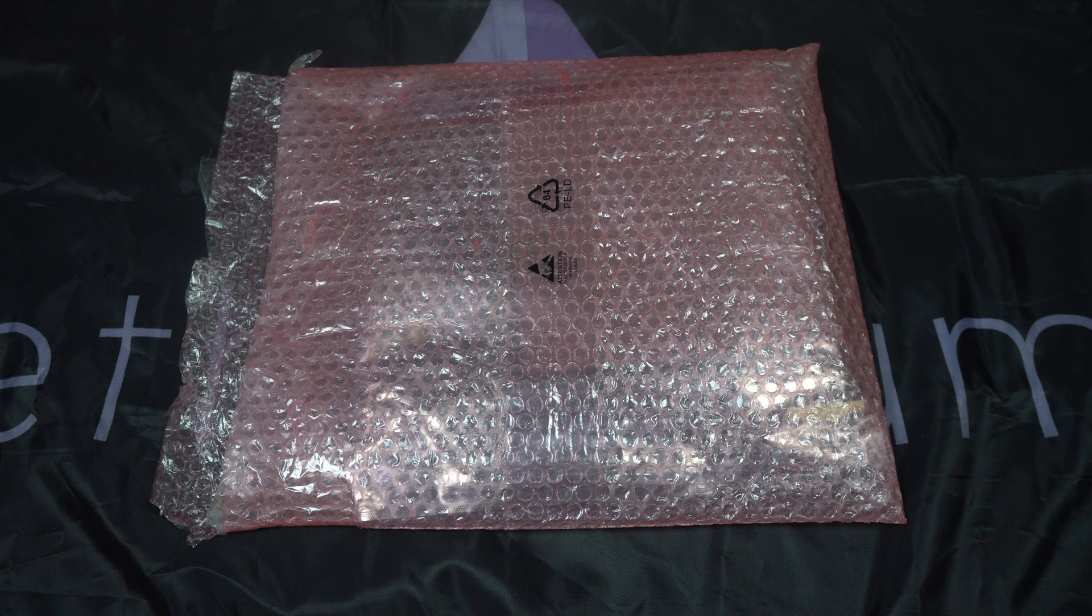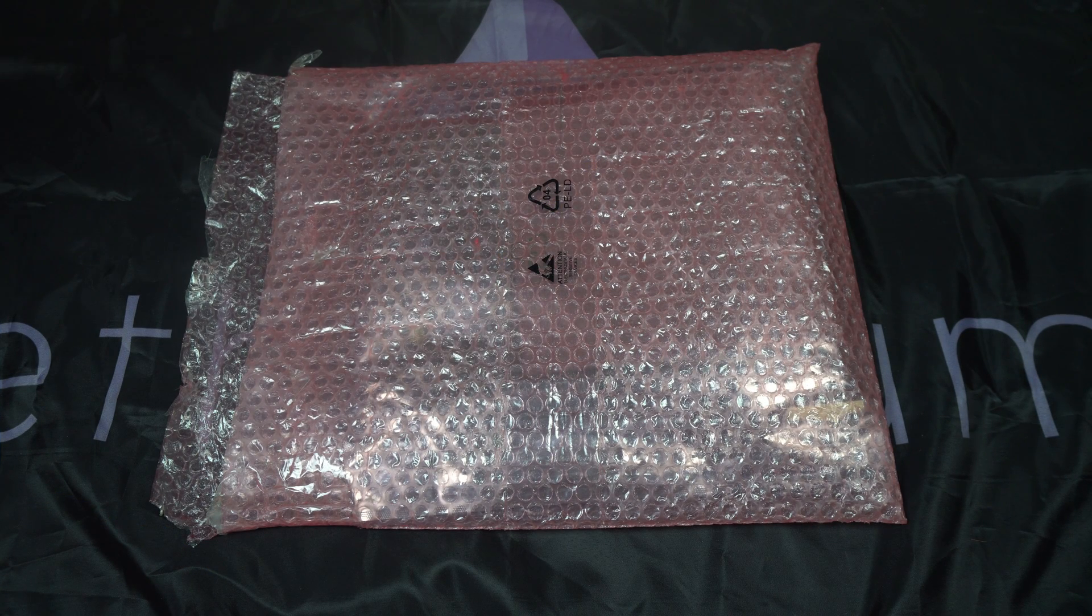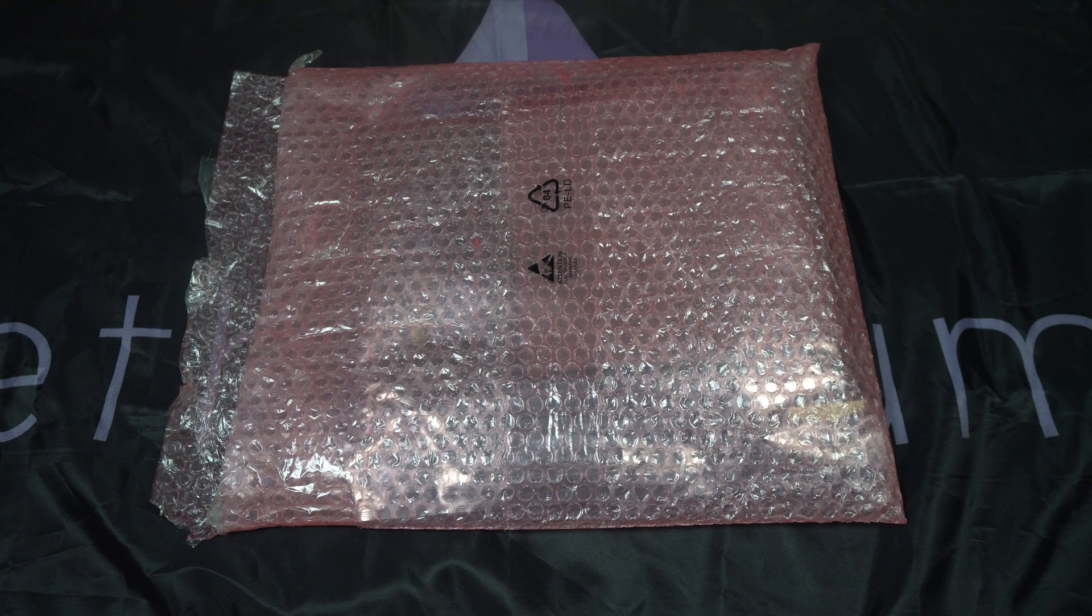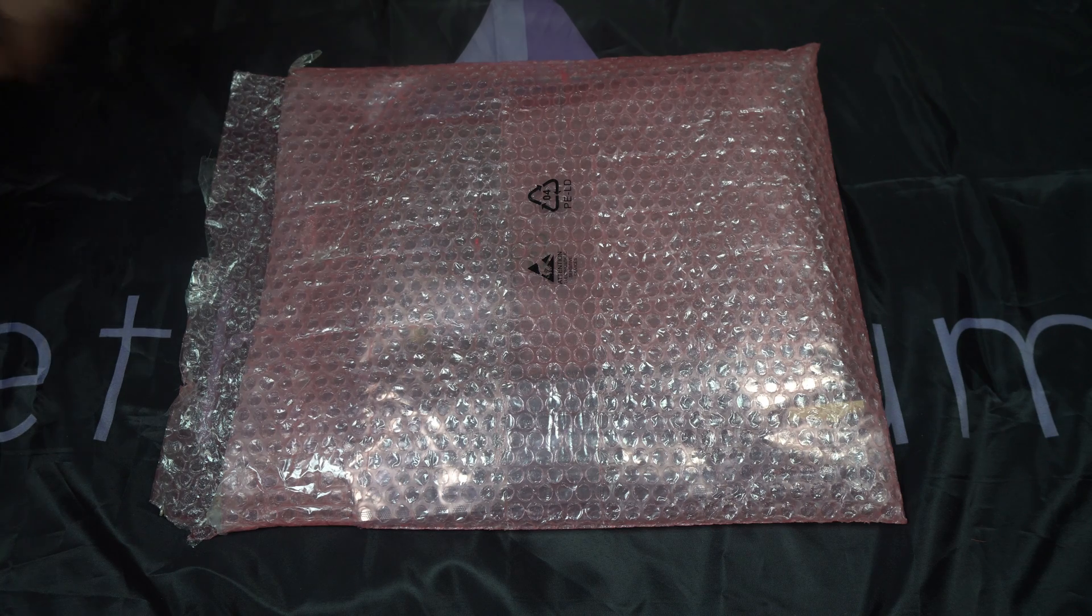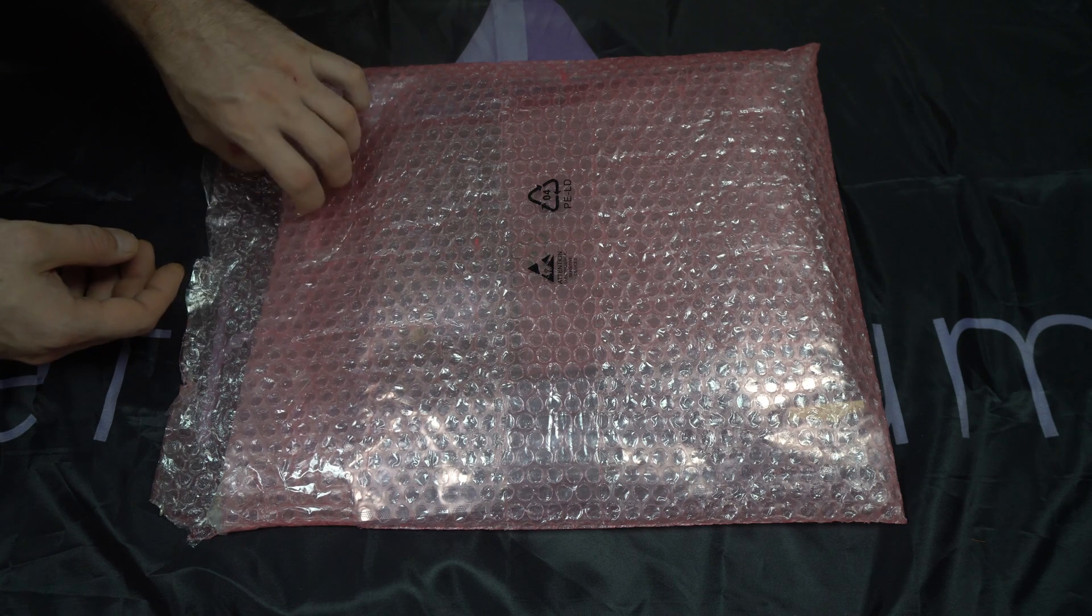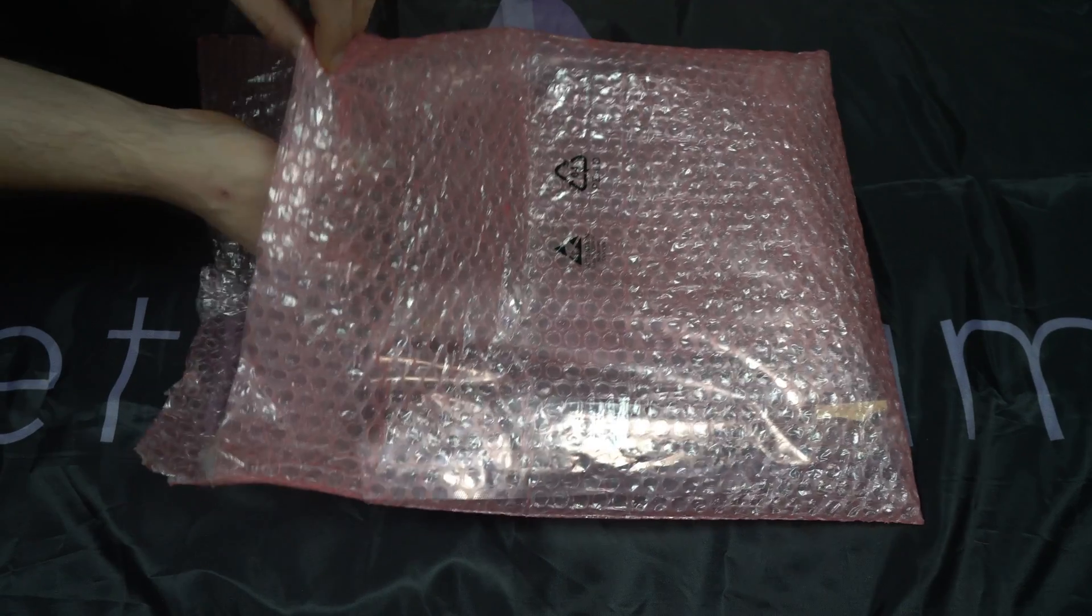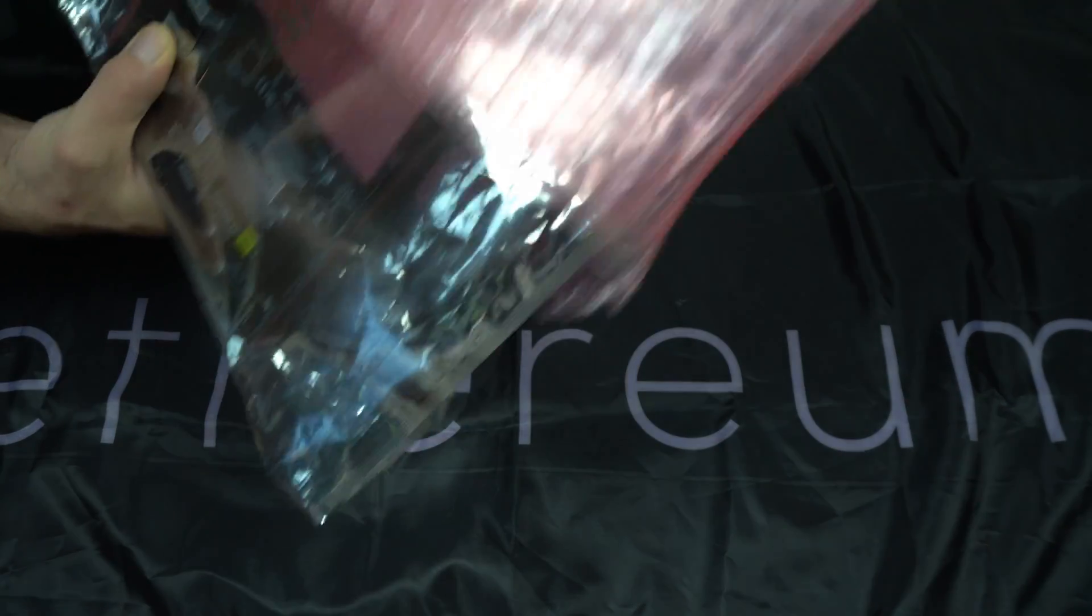Before I unbag this motherboard, I would like to thank ASRock for supplying me with this board. I have been eagerly awaiting the release of this board and I appreciate the chance to review and test it out early. I am truly honored to have this exciting opportunity. Thank you again ASRock.